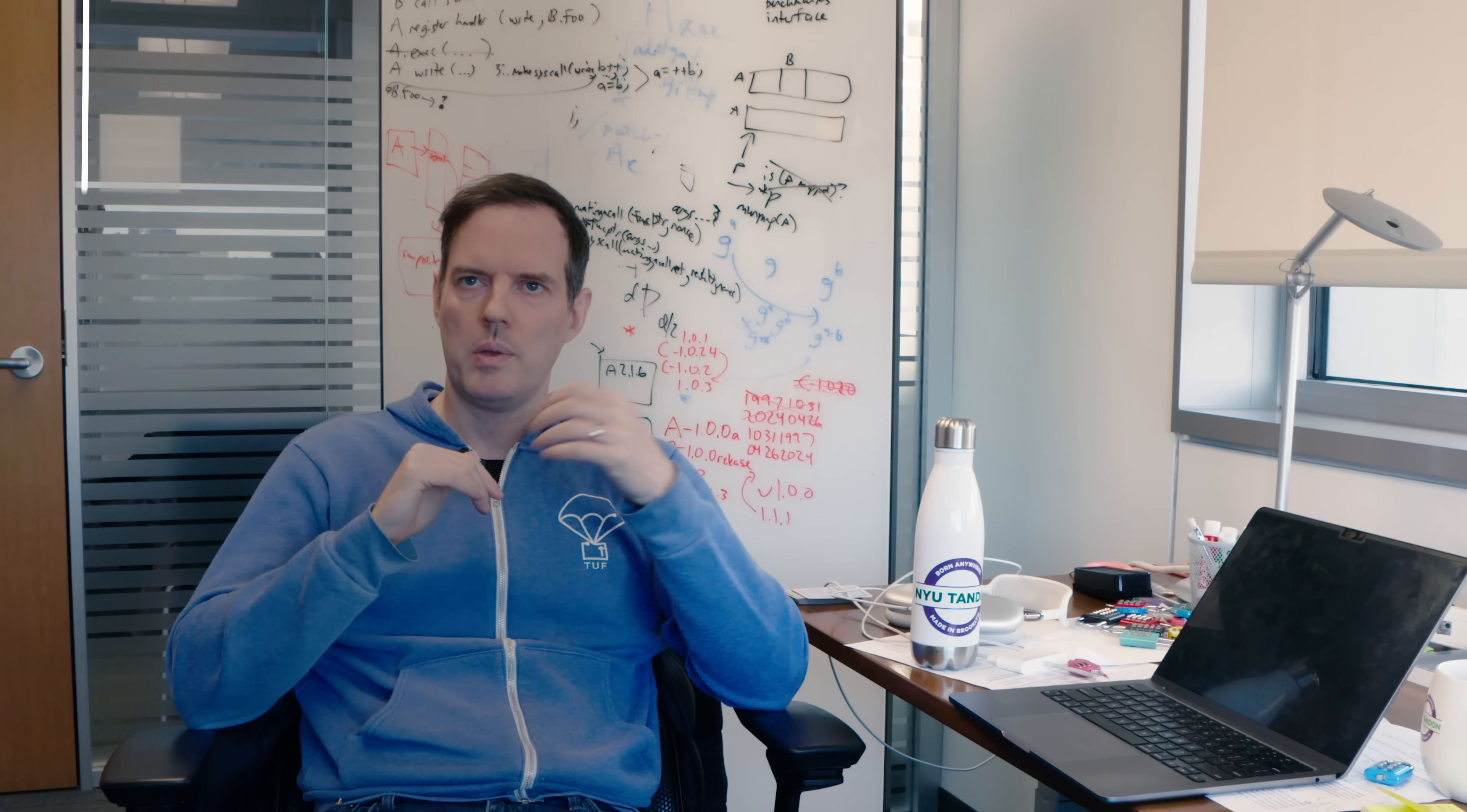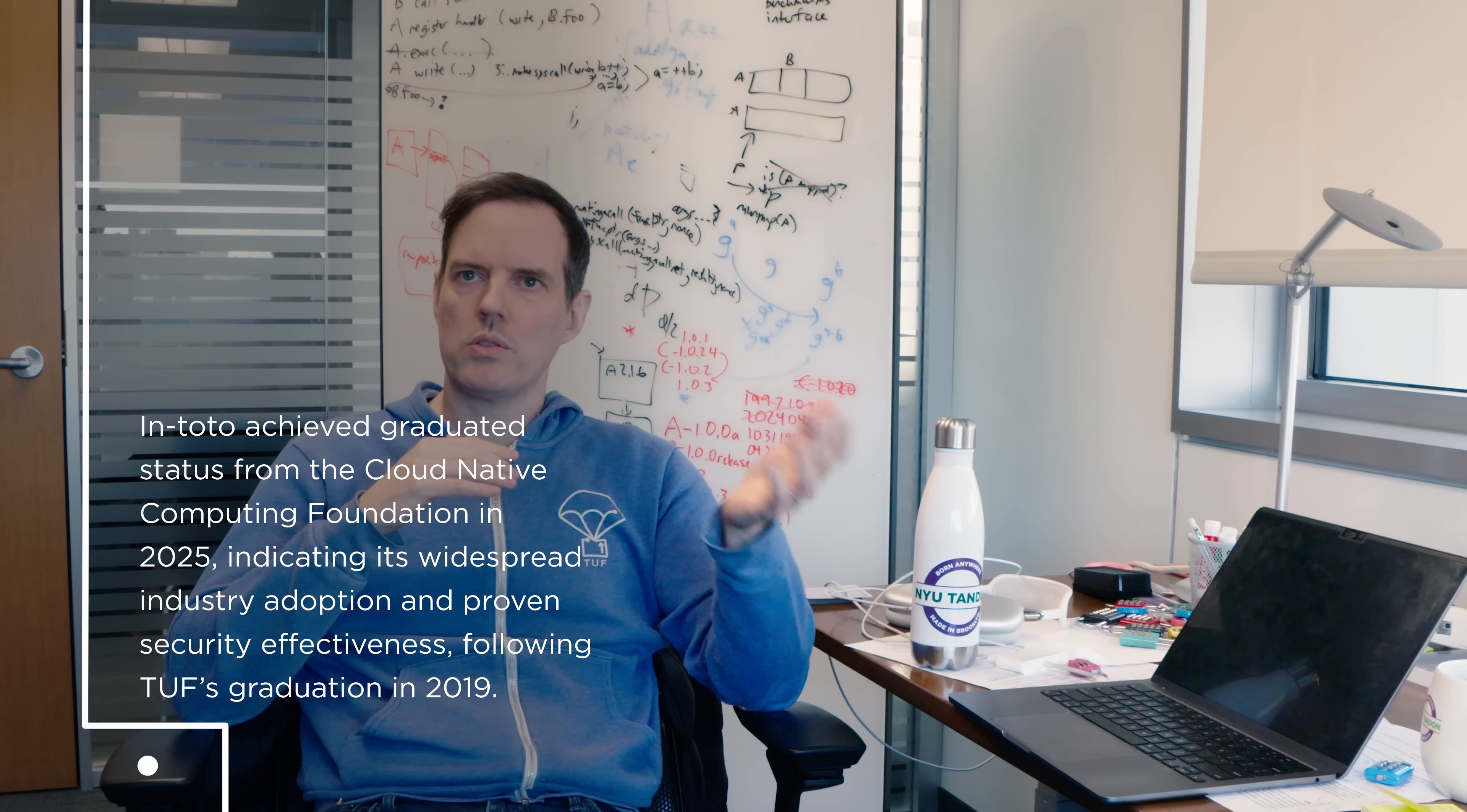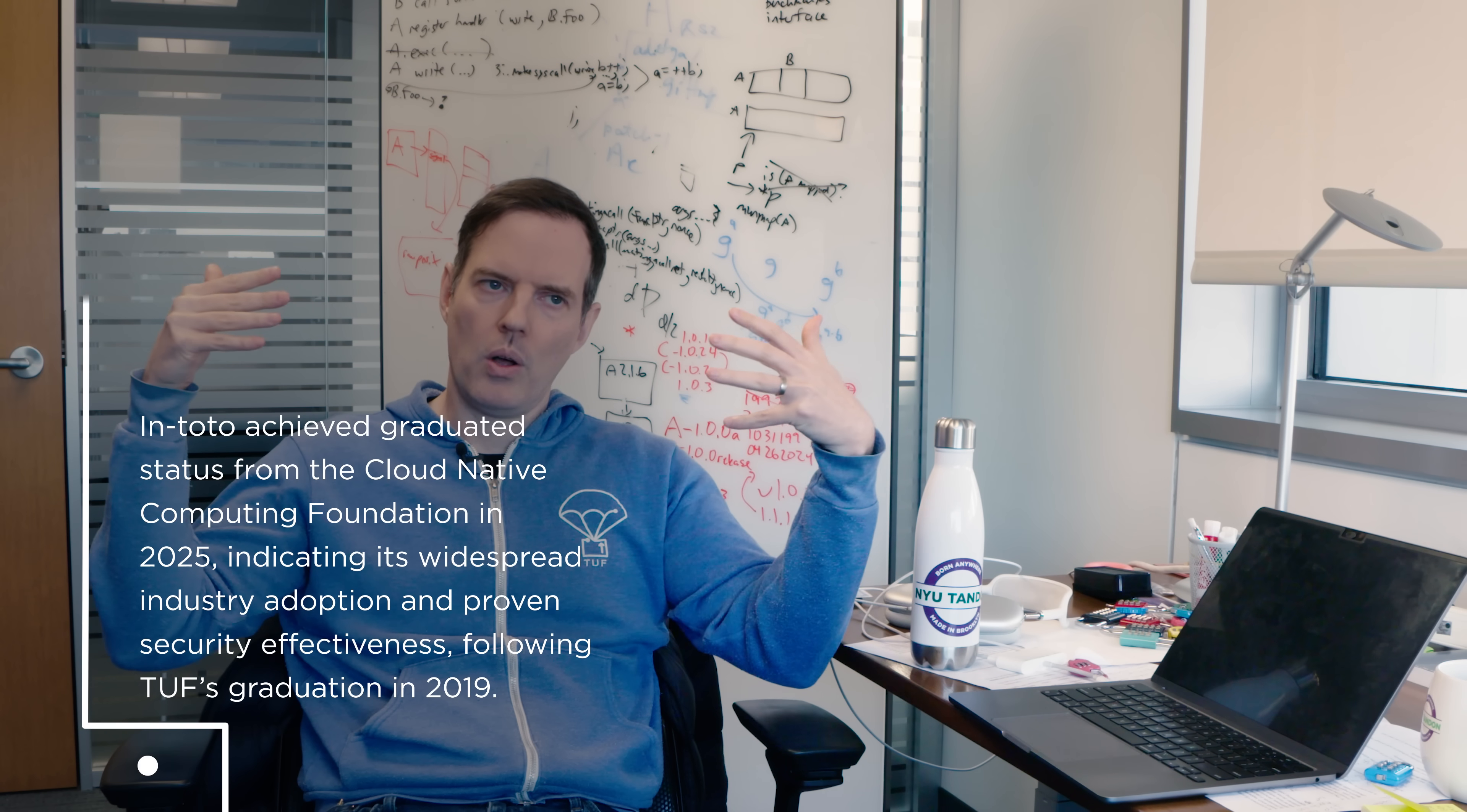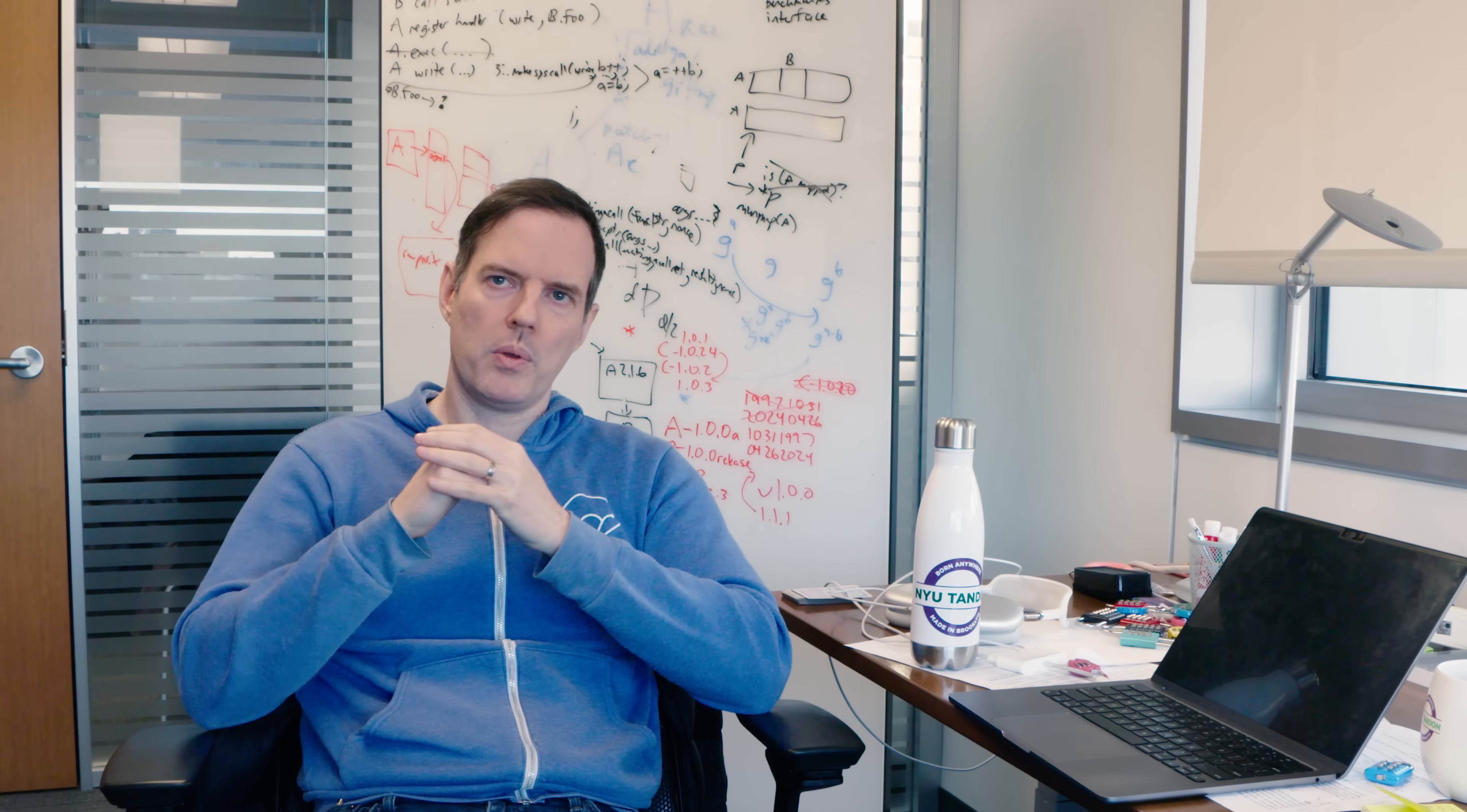You might have a documentation team that's translating your documents into Bulgarian and Polish, and you might have the programmers who are writing the code, and an art team that's doing the art. They're all working to put all these things in and then in the end things are supposed to come out.